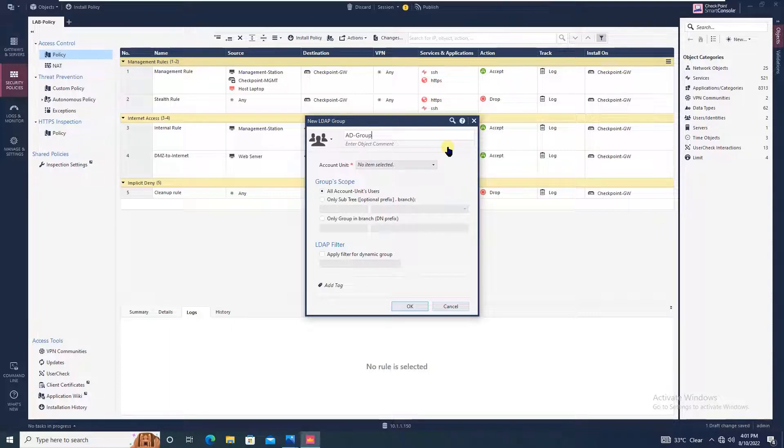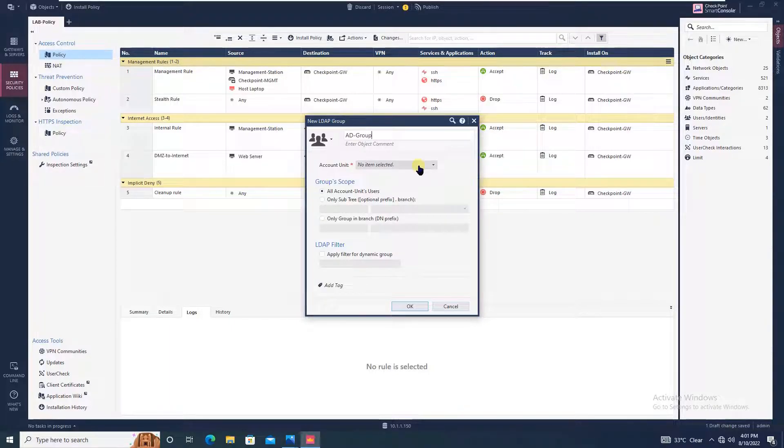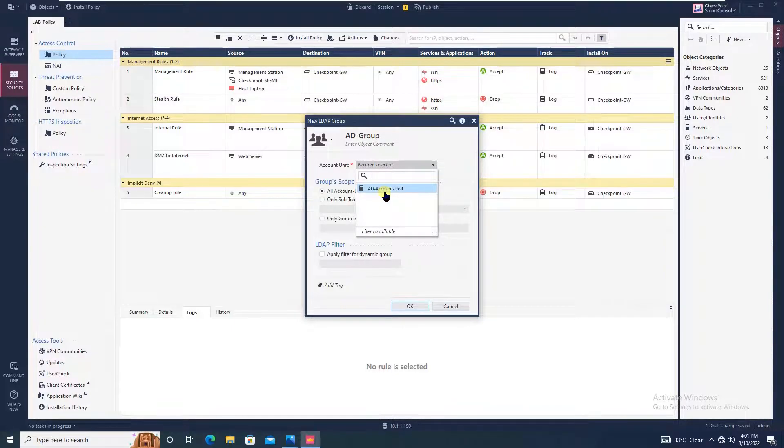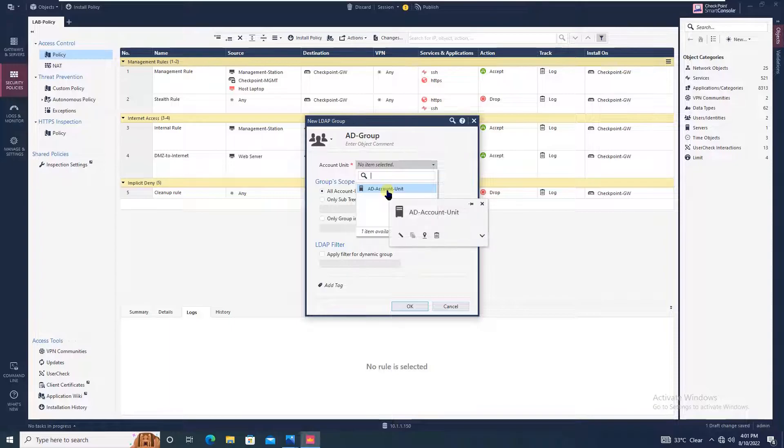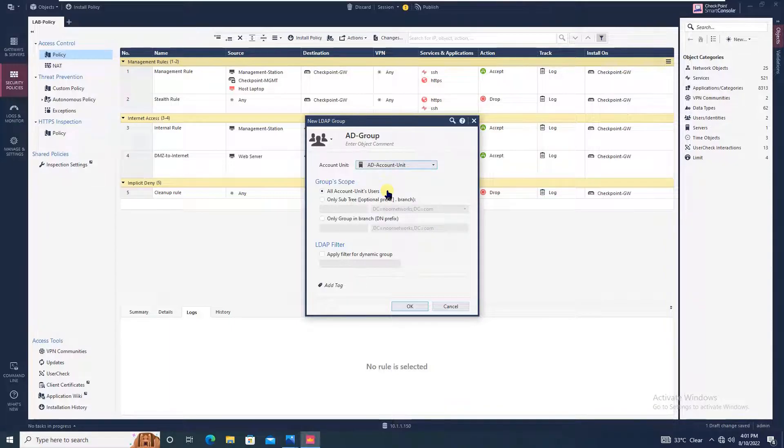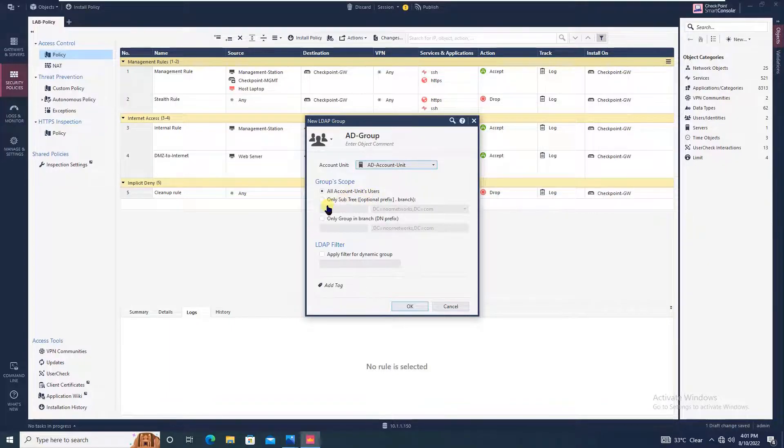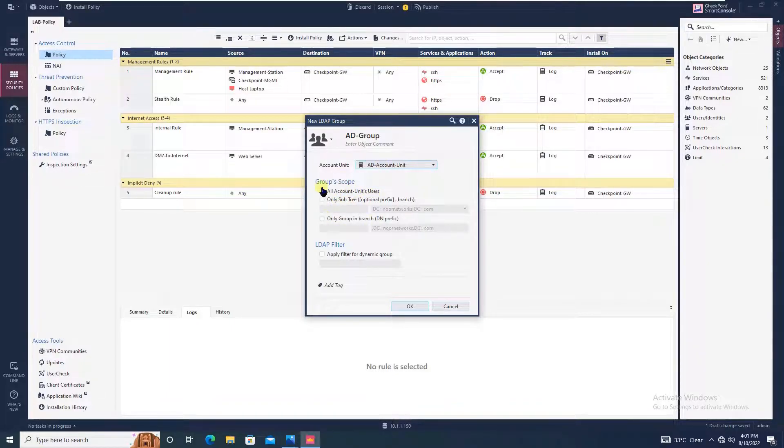You have to give the LDAP group name. Let's say we will give AD group - you can give any name you want. From here you have to select the account unit which we recently created, AD account unit. For group scope, we will say all account units users and click OK.